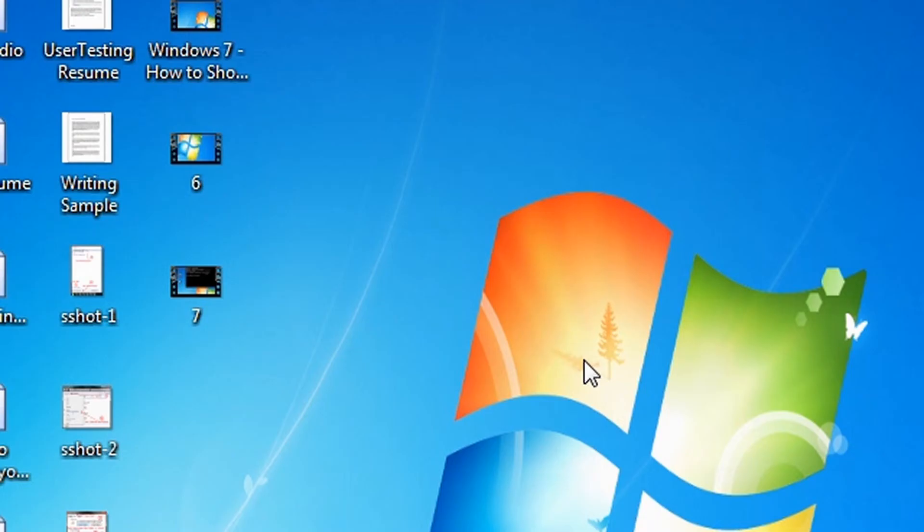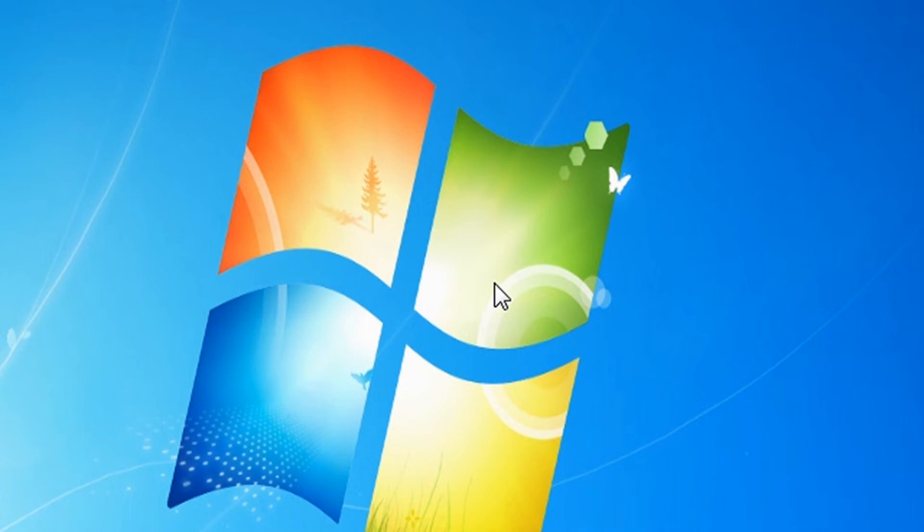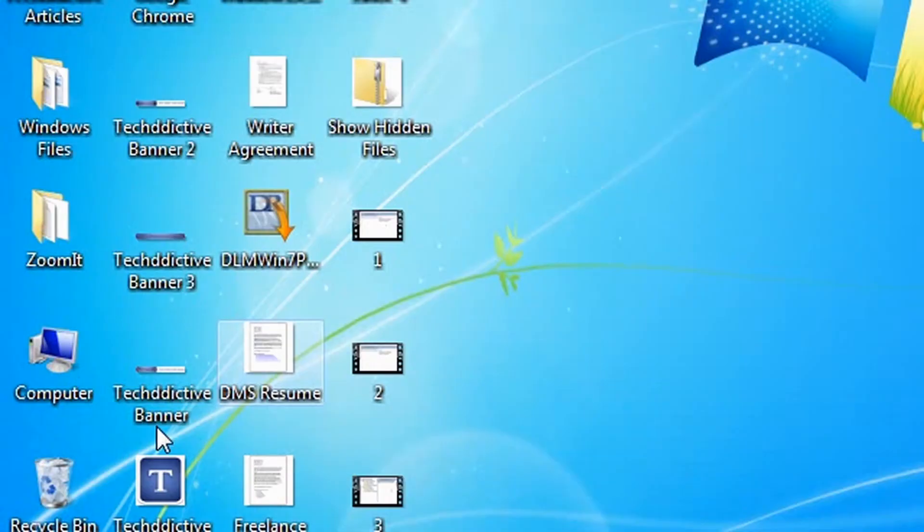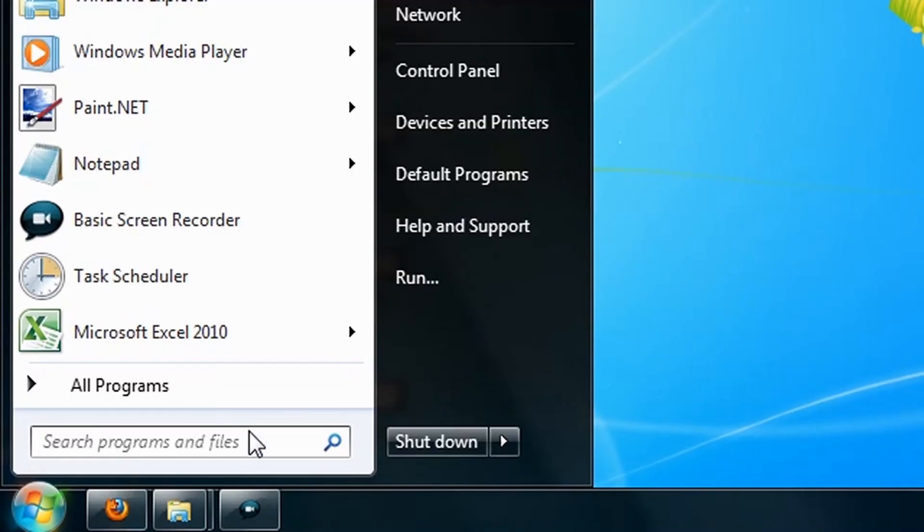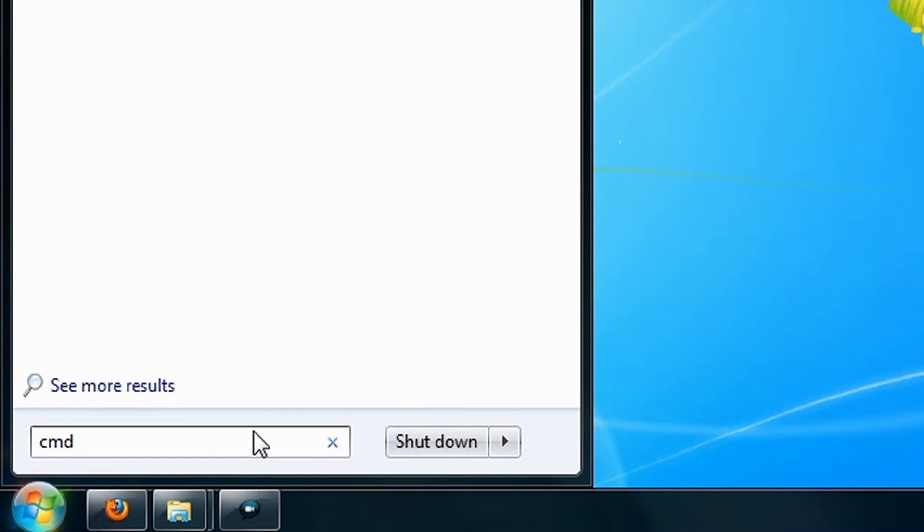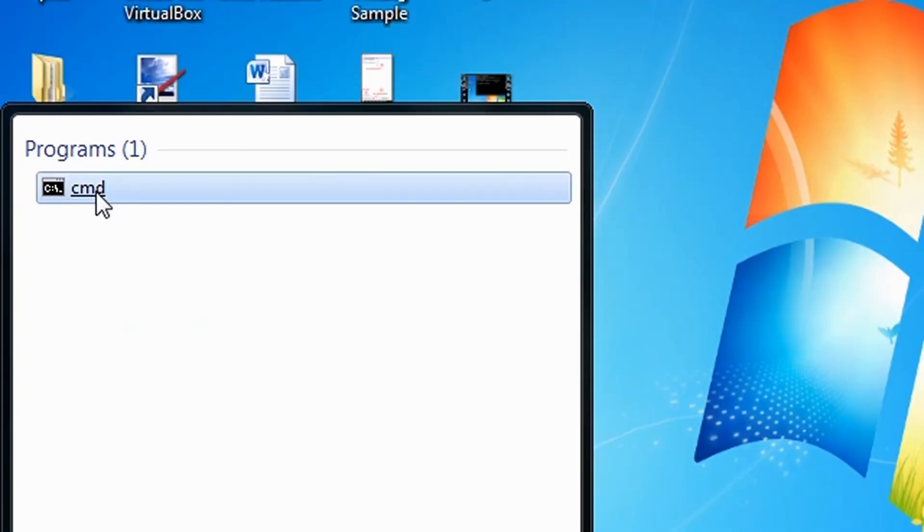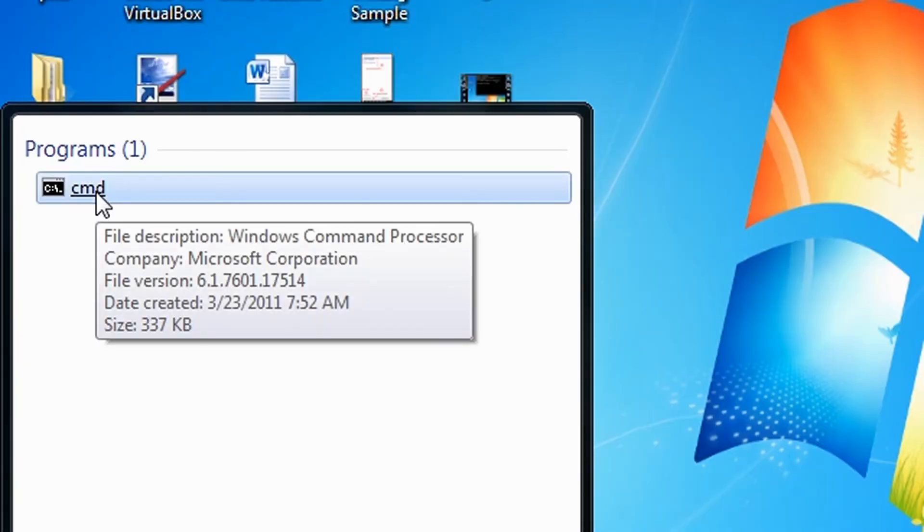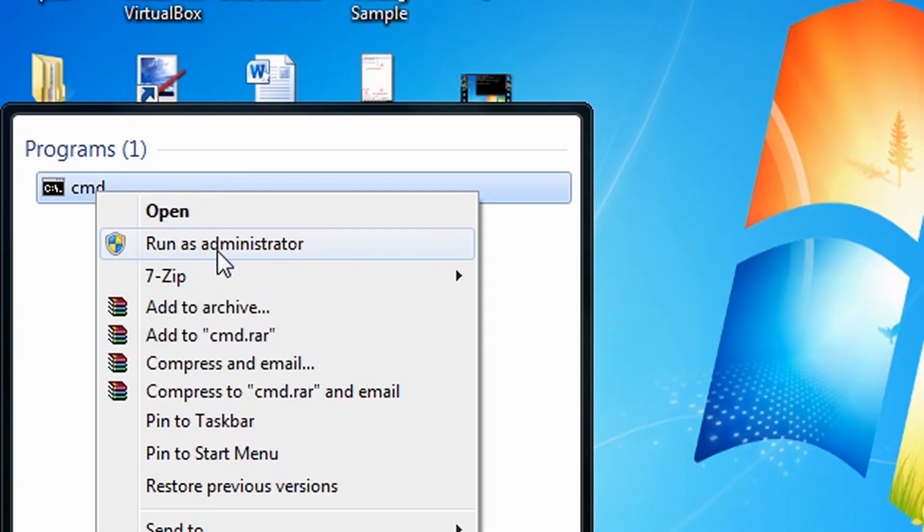This can also be done via the command line. So now you need to run an elevated command prompt. Click the Start button, and then type CMD inside the search box, right click CMD, and then click Run as Administrator.